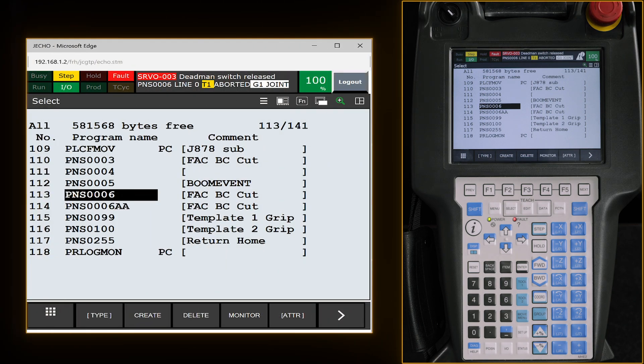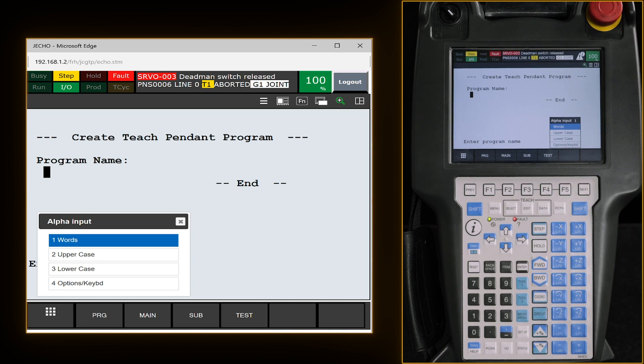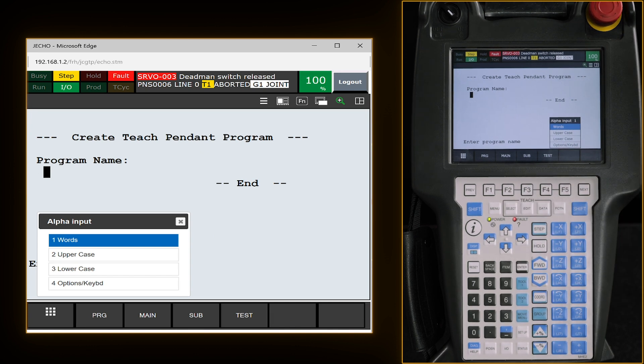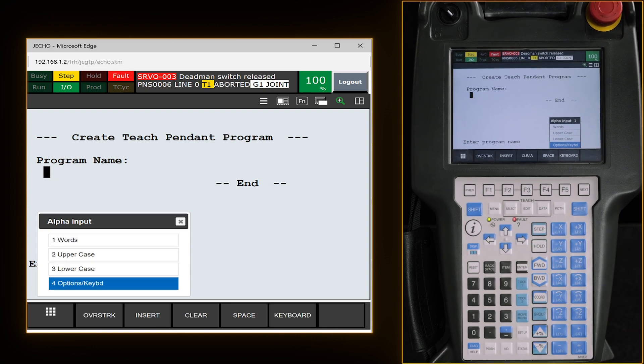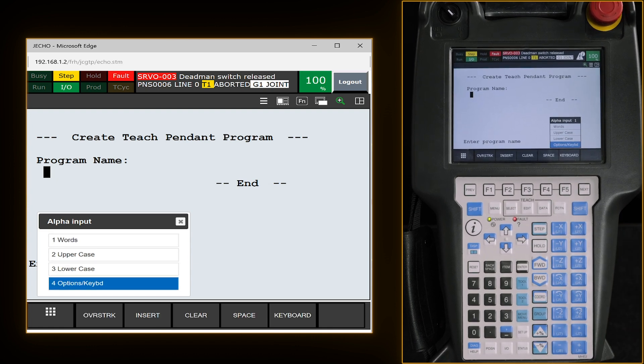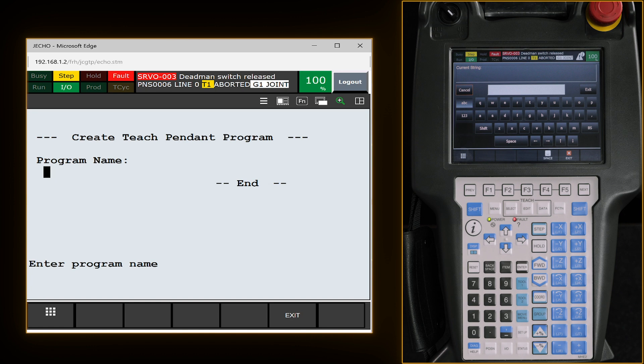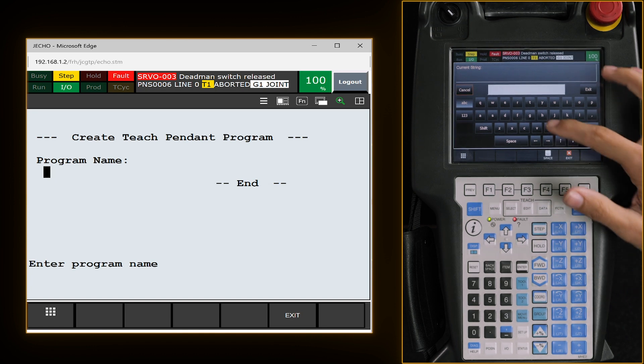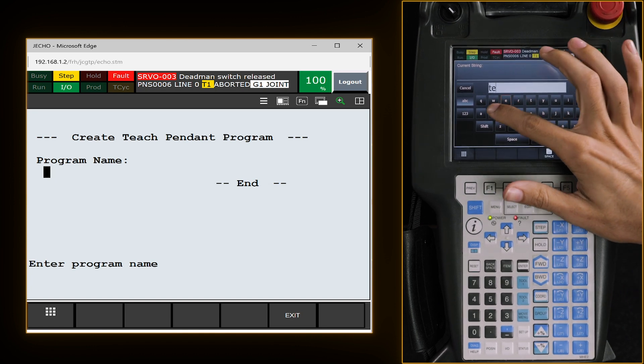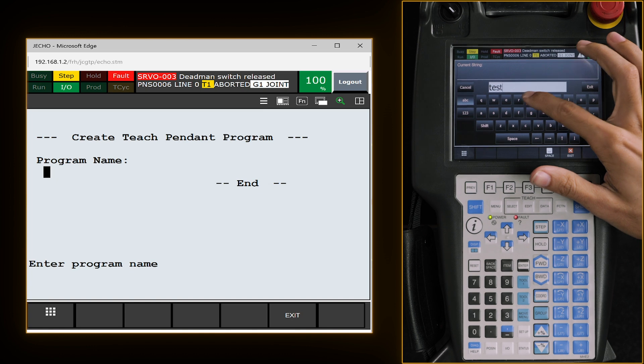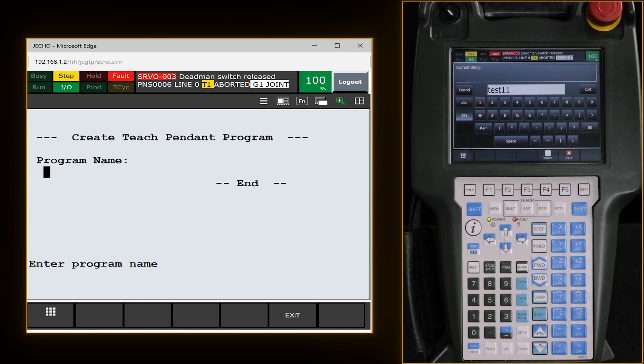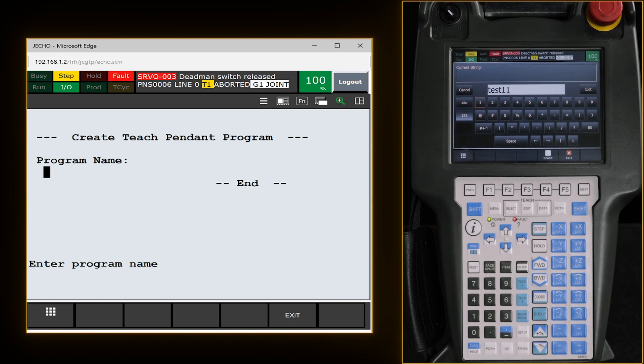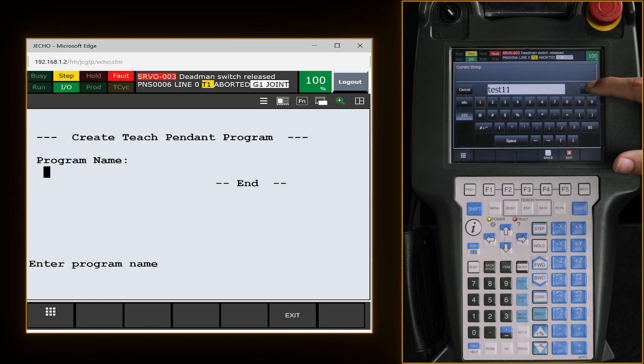F2 is our create button. Now from here we need to give our program a name. I like going down to the options and keypad so I can hit F5 which is keyboard. From here we can give it a name. For video purposes we can put Test 111 since we're doing it in November.